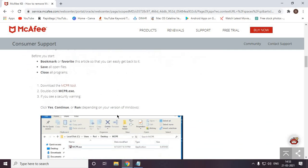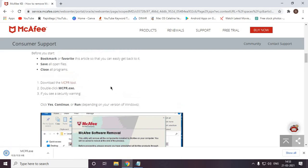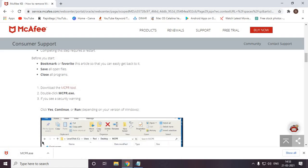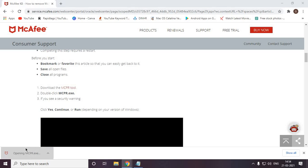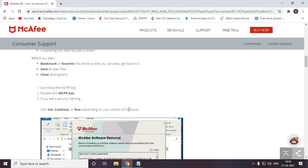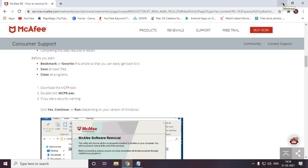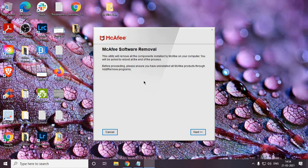Here we can see the MCPR tool. Click on download and then click on open. The moment you click on open, it will ask you to run the file. In the User Account Control prompt, you need to click Yes. This is a pretty important process because McAfee doesn't get uninstalled easily. I have now opened the file and very soon the window will appear.